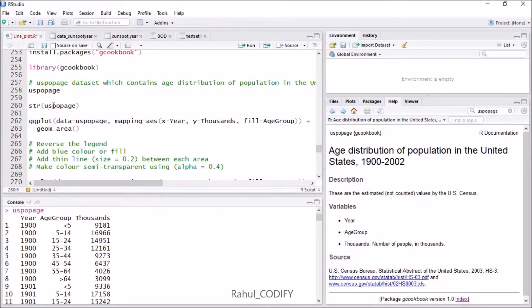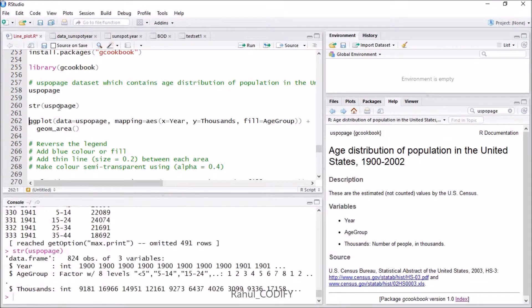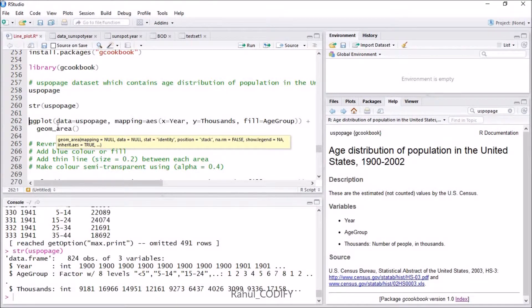To see the structure, use the str function with the dataset name uspopAge and press Ctrl+Enter. It will show a data frame with three variables: year as an integer, age group as a factor with eight levels, and thousands as an integer.